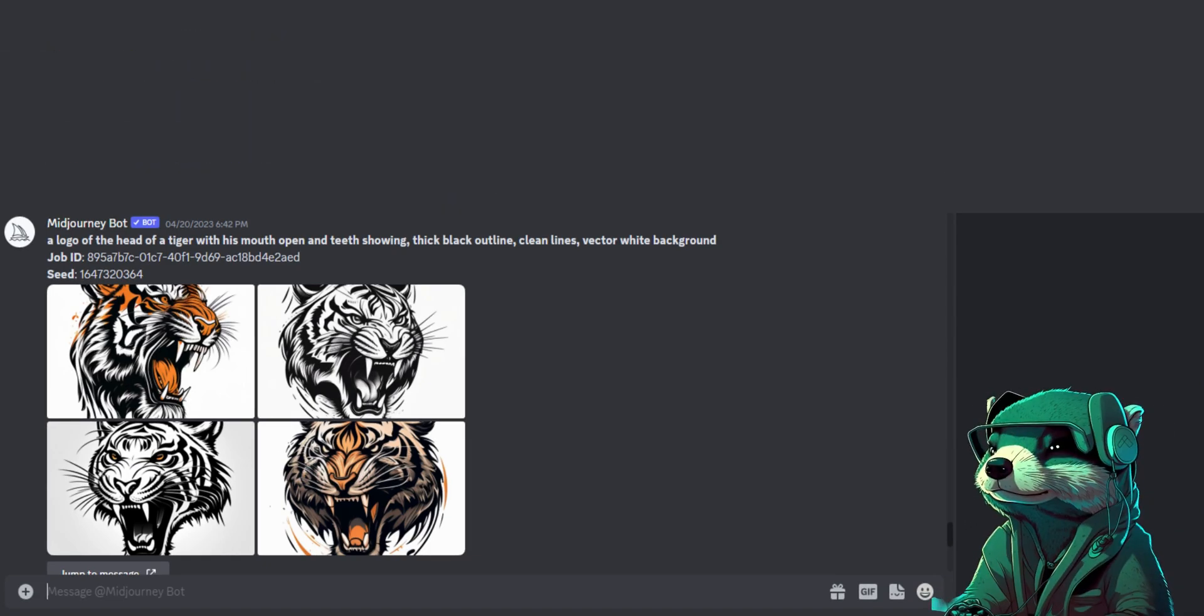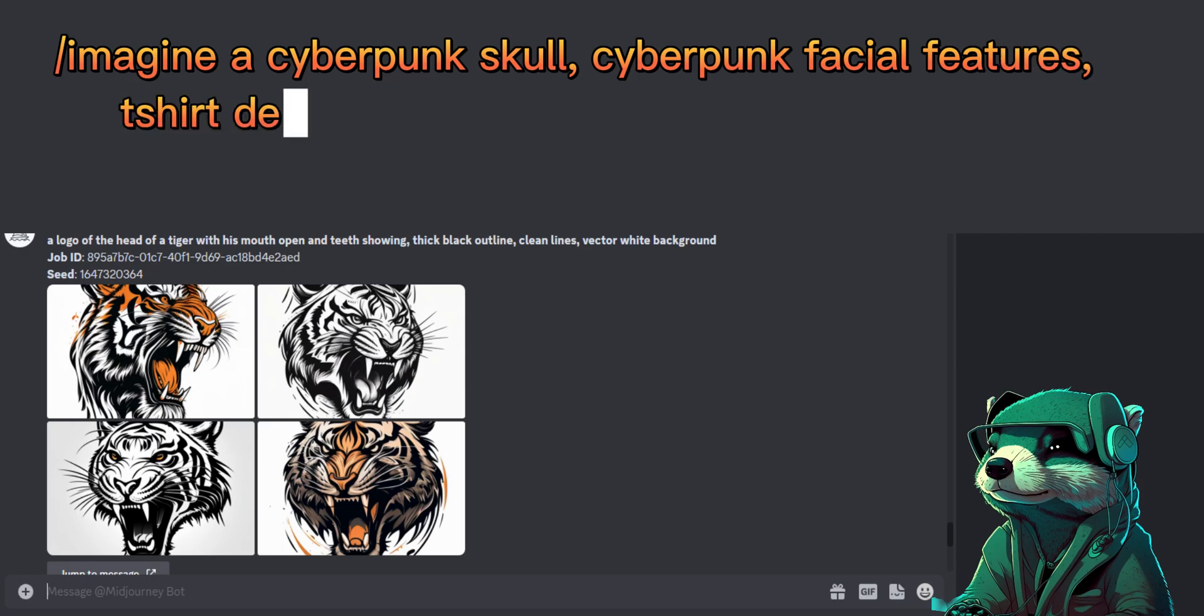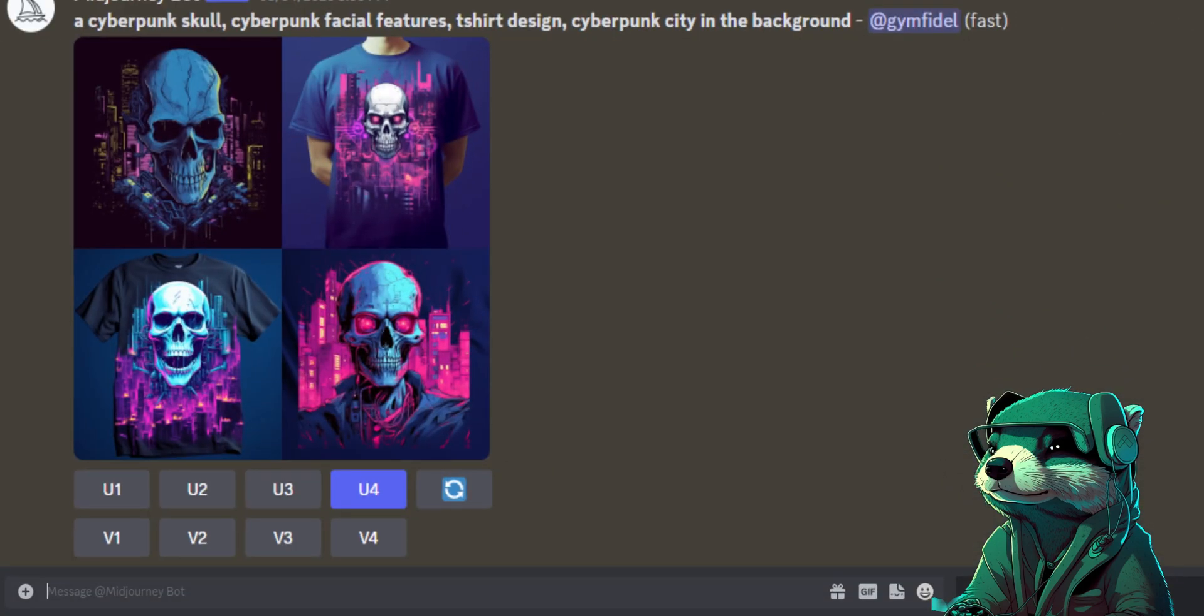In Discord, we're going to type forward slash imagine a cyberpunk skull, cyberpunk facial features, shirt design, cyberpunk city in the background. Awesome, this is what we got.